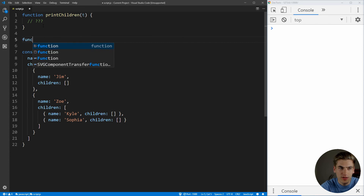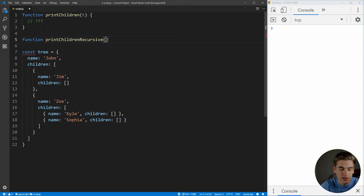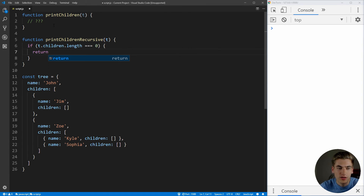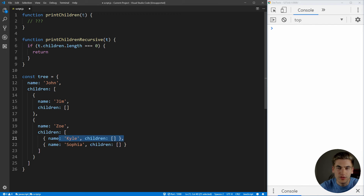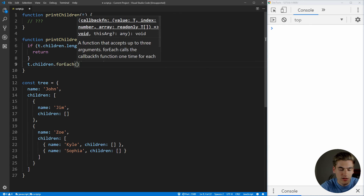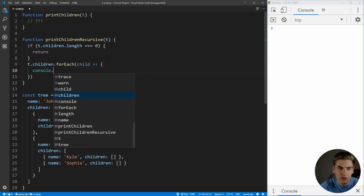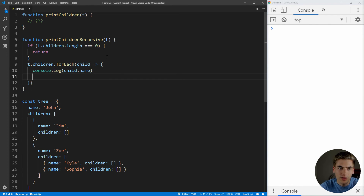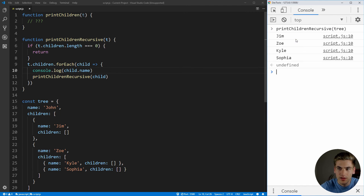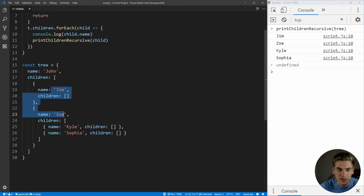Let's create the function, which we'll call print children recursive. It's going to take whatever tree we want to pass into it. The first thing we need is our guard clause: if t.children.length is equal to zero — if our tree has absolutely no children — we just return. This prevents us from continuing when we get to Jim, Kyle, or Sophia. Next, we loop through all the children using t.children.forEach. For each child, we print out child.name, then call print children recursive passing in that child. Let's save this and execute it — passing in our tree variable prints out Jim, Zoe, Kyle, and Sophia, exactly as expected.